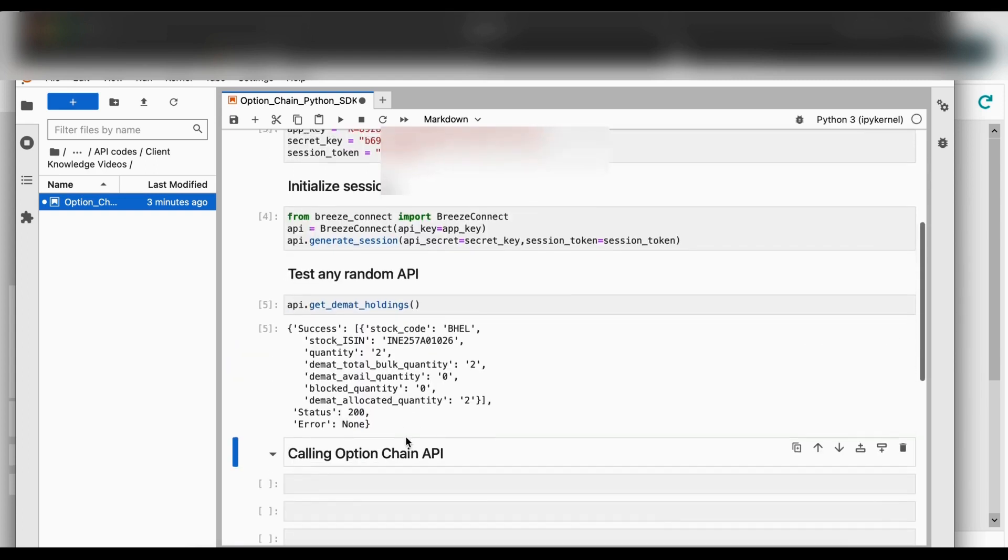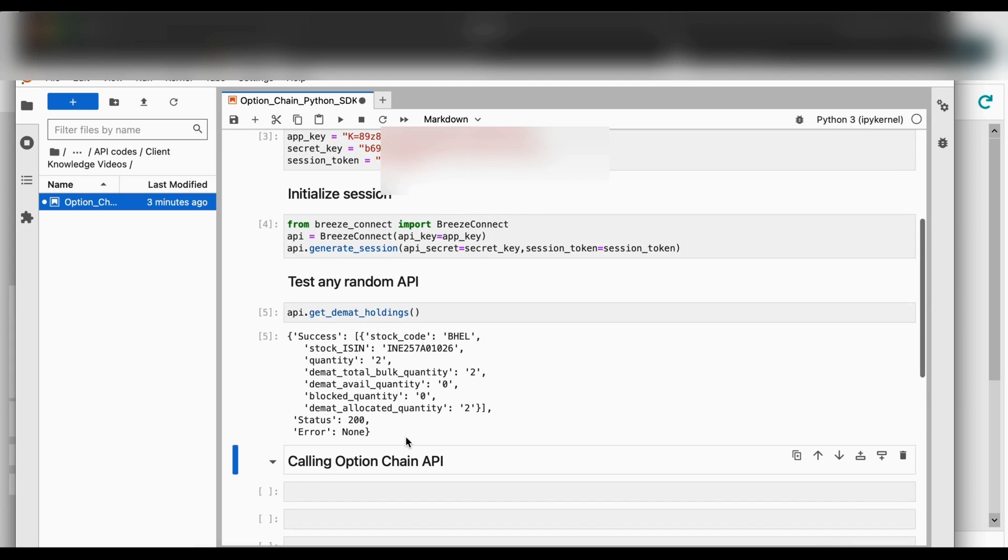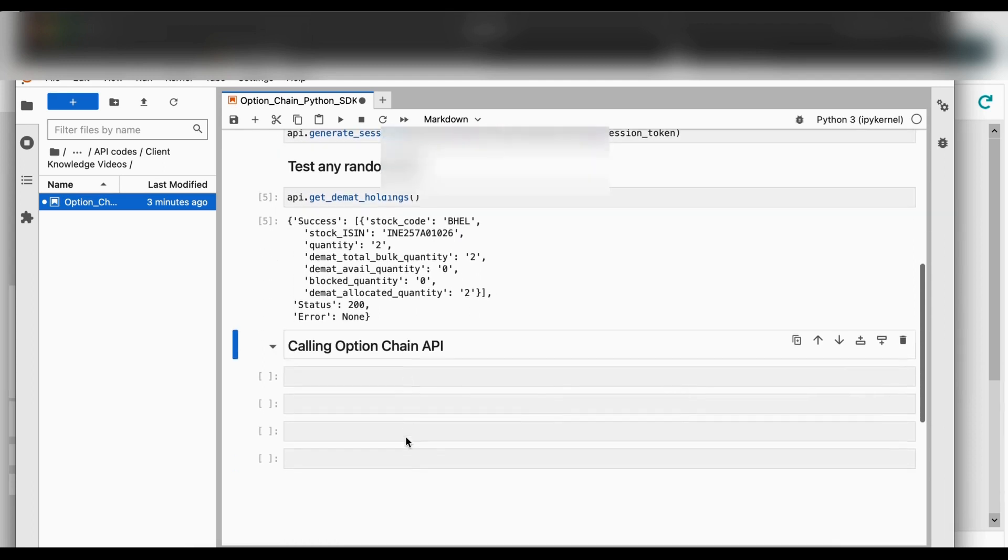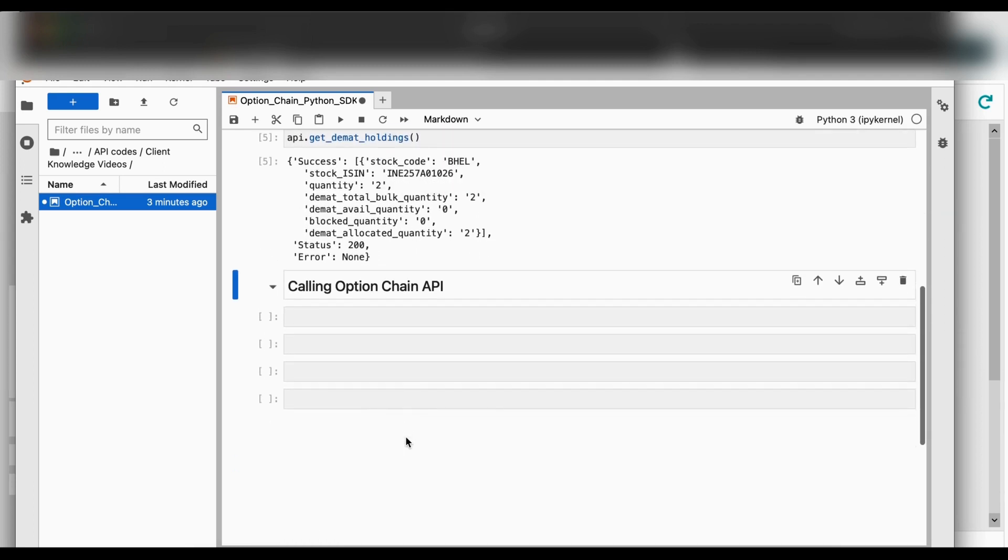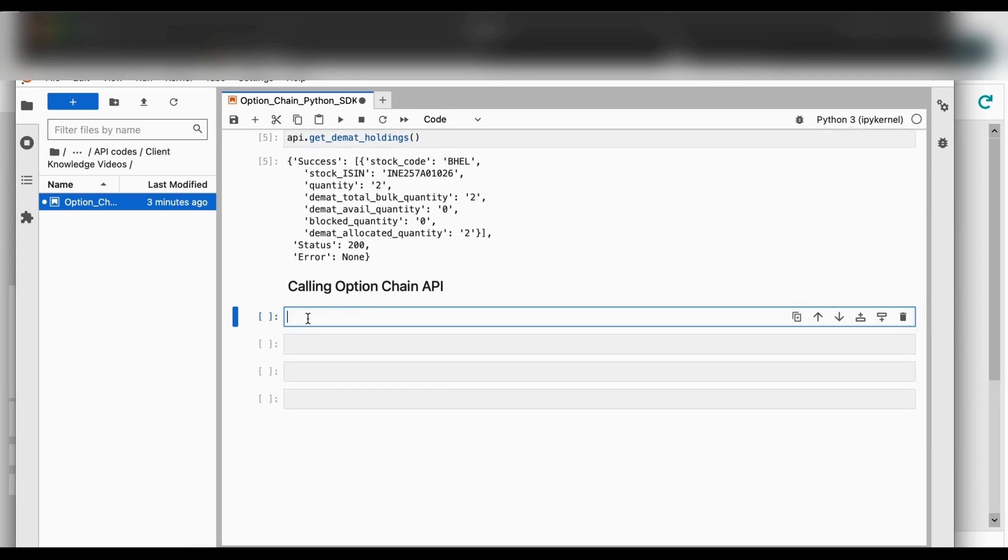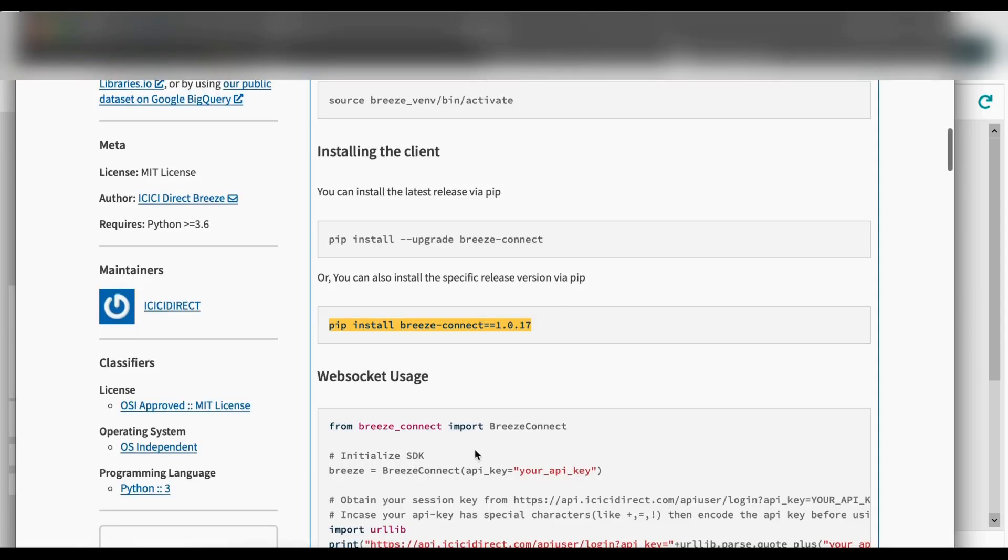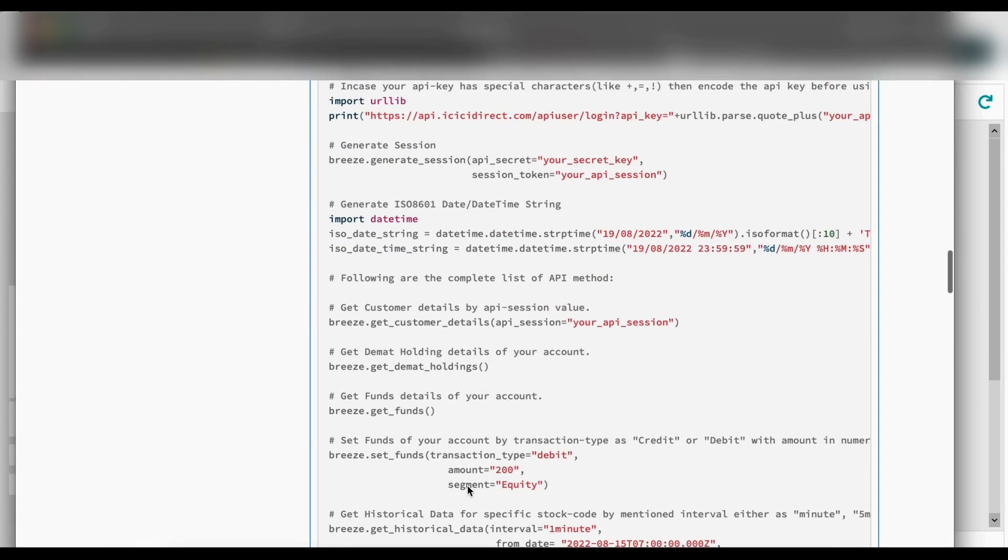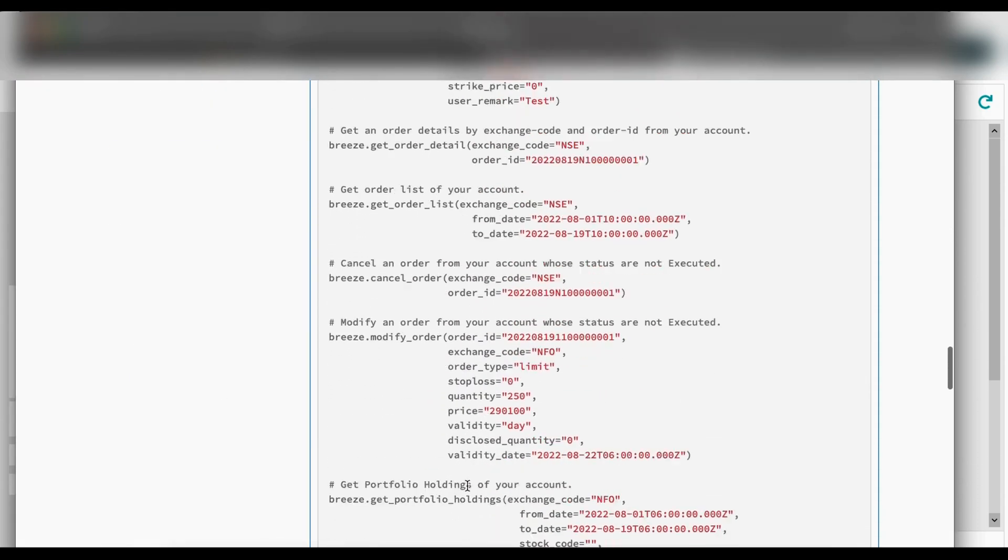Post that we will take the help of our SDK document to find the code for fetching option chain data. We will copy this code and paste it into our Jupyter notebook.